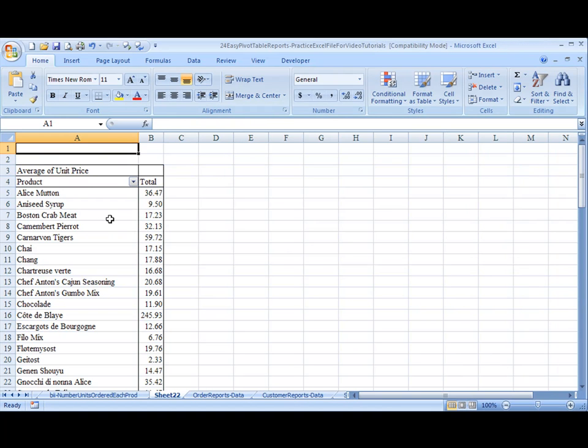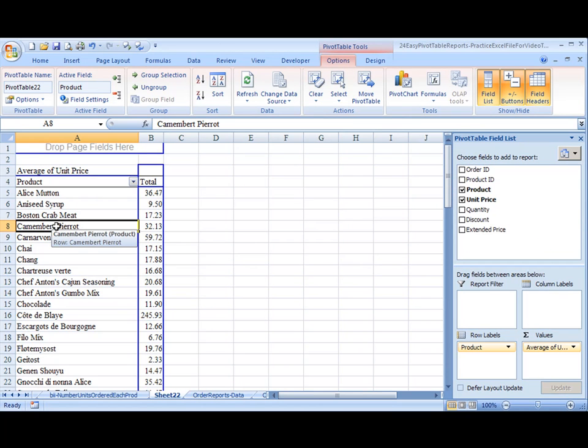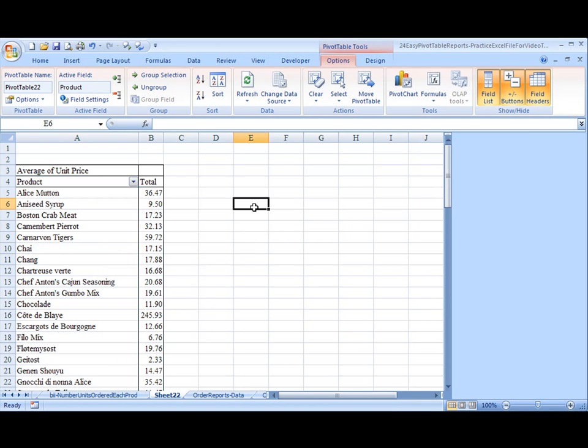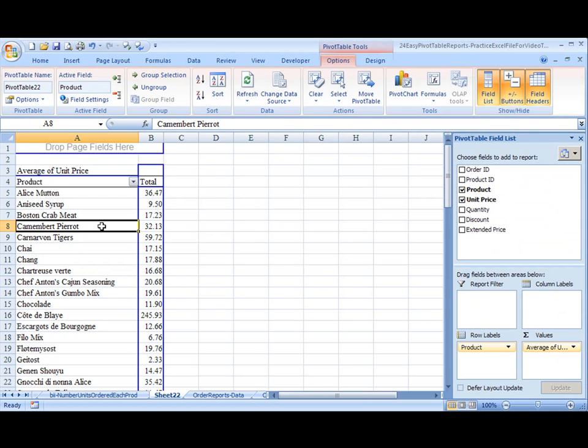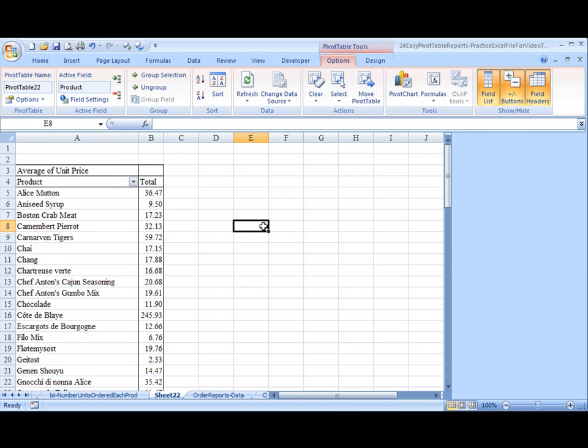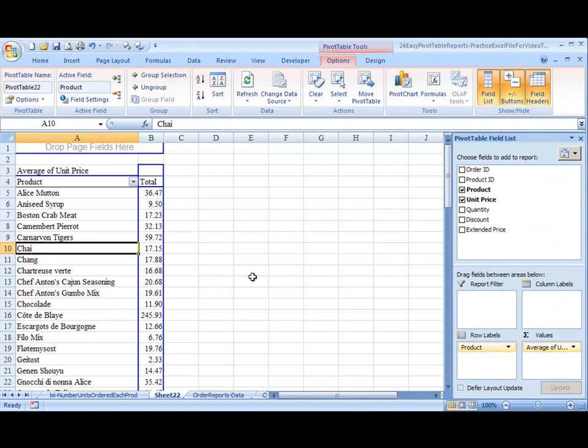One thing you should notice, I haven't mentioned this before, but when you click in the pivot table, these pivot table lists appear. But if you click outside, it disappears. Also notice the ribbons at the top. When you click in, additional ribbons such as Options and Design appear. But when you click outside, those disappear. So if ever those things disappear, just click inside and it'll come back and you'll be able to use those.